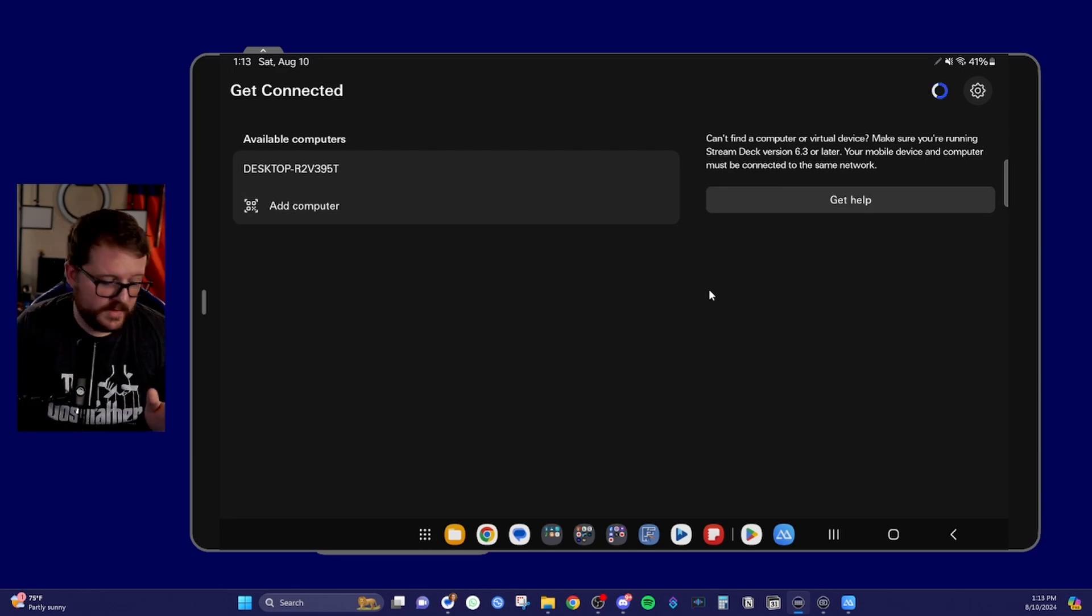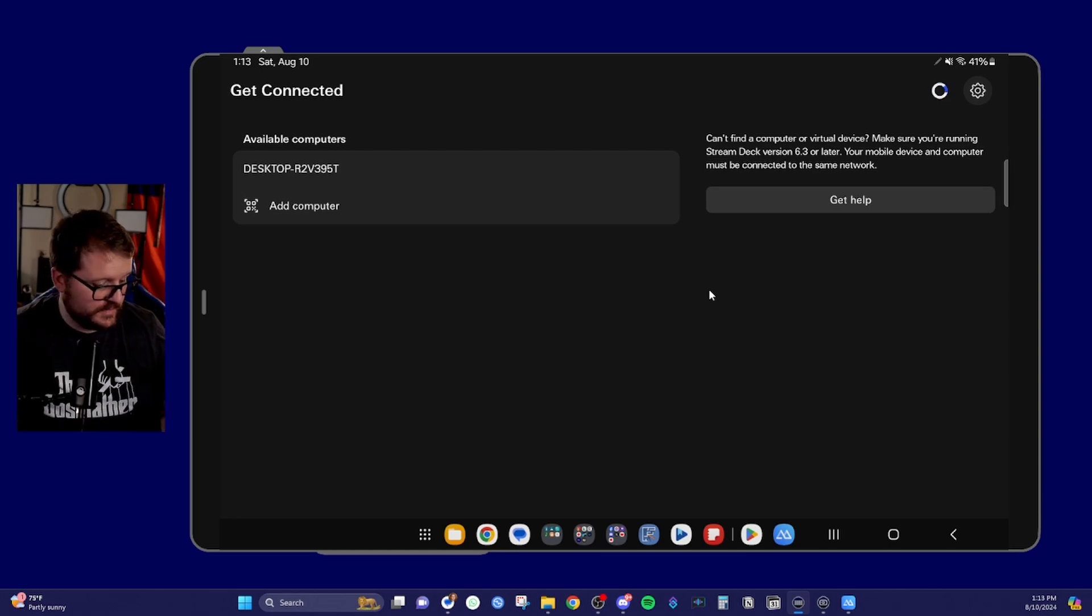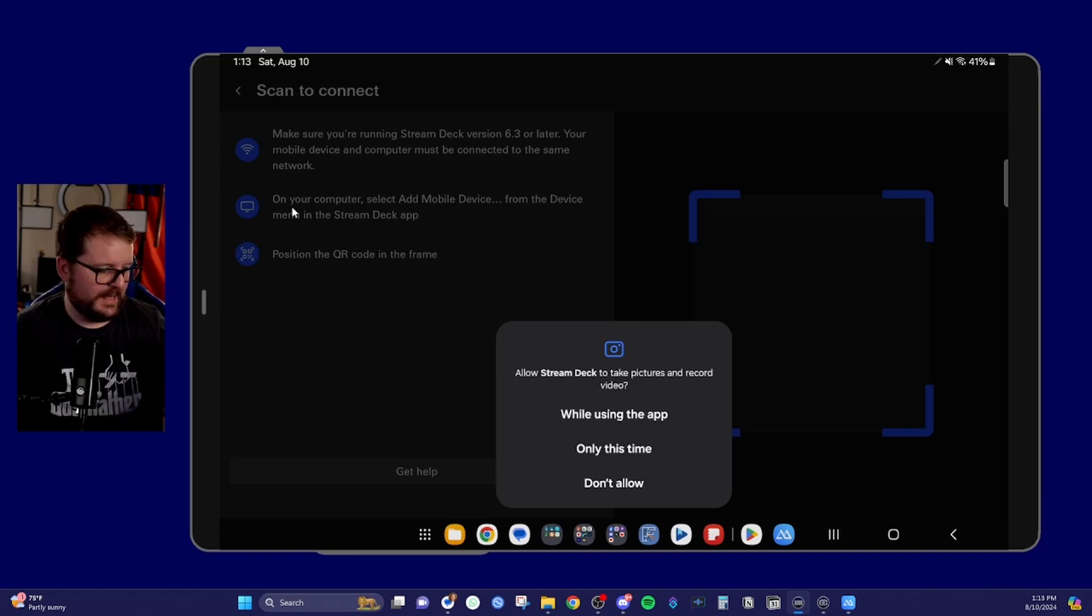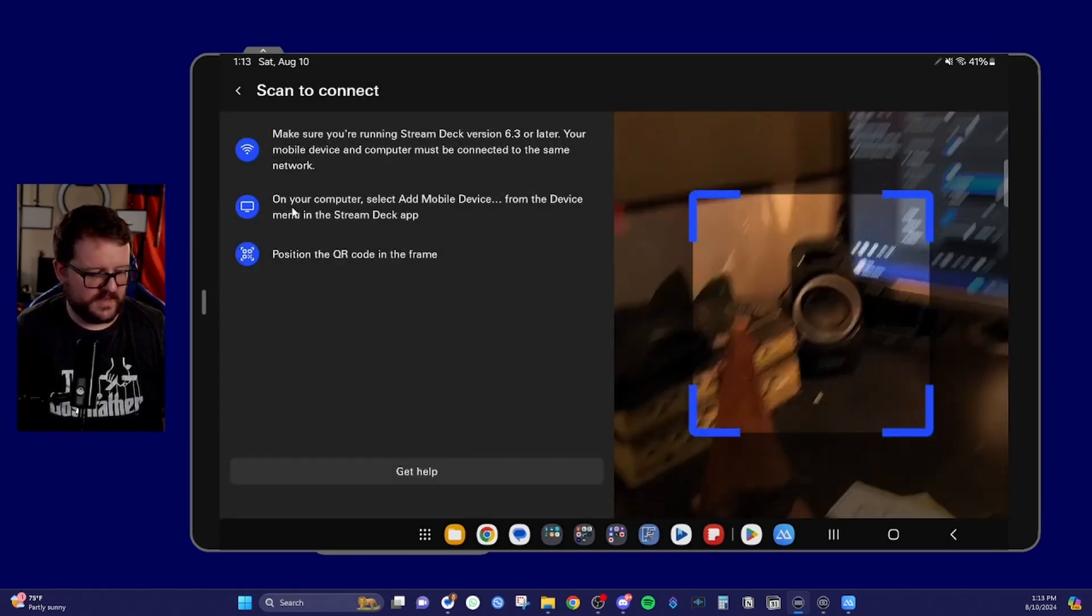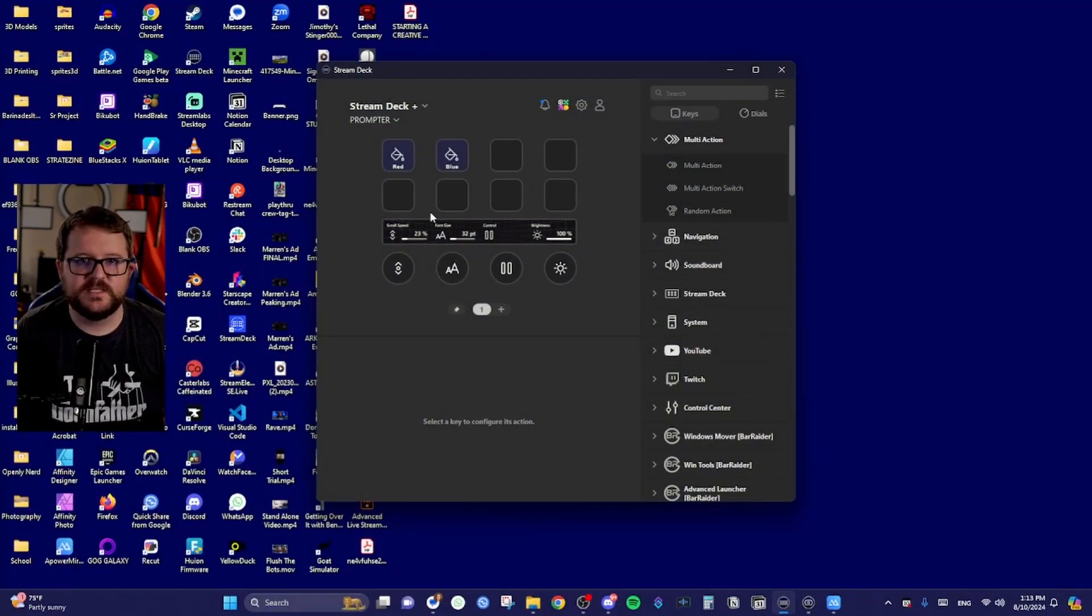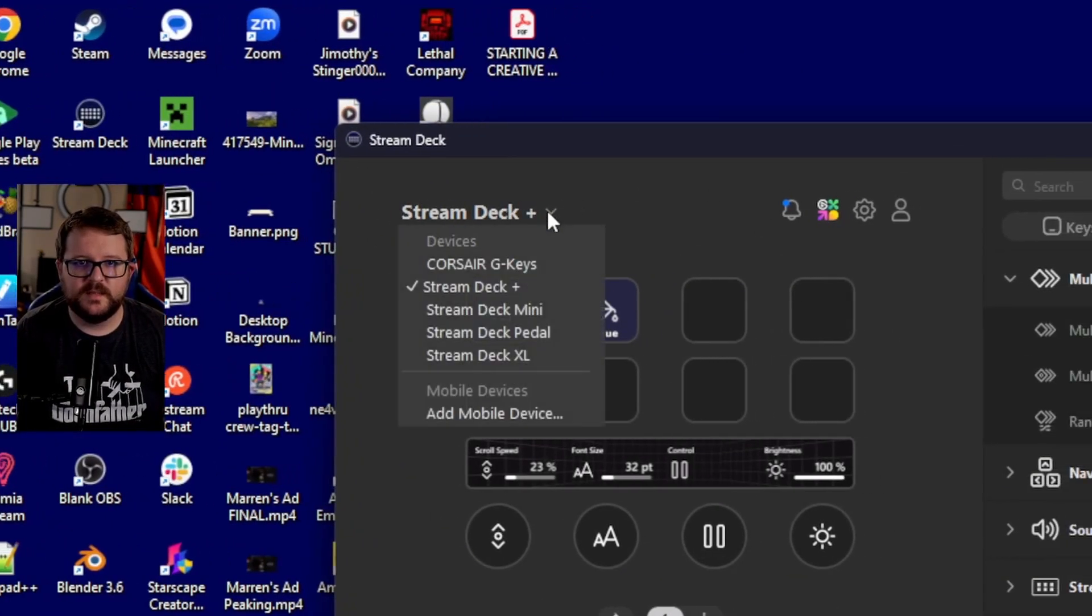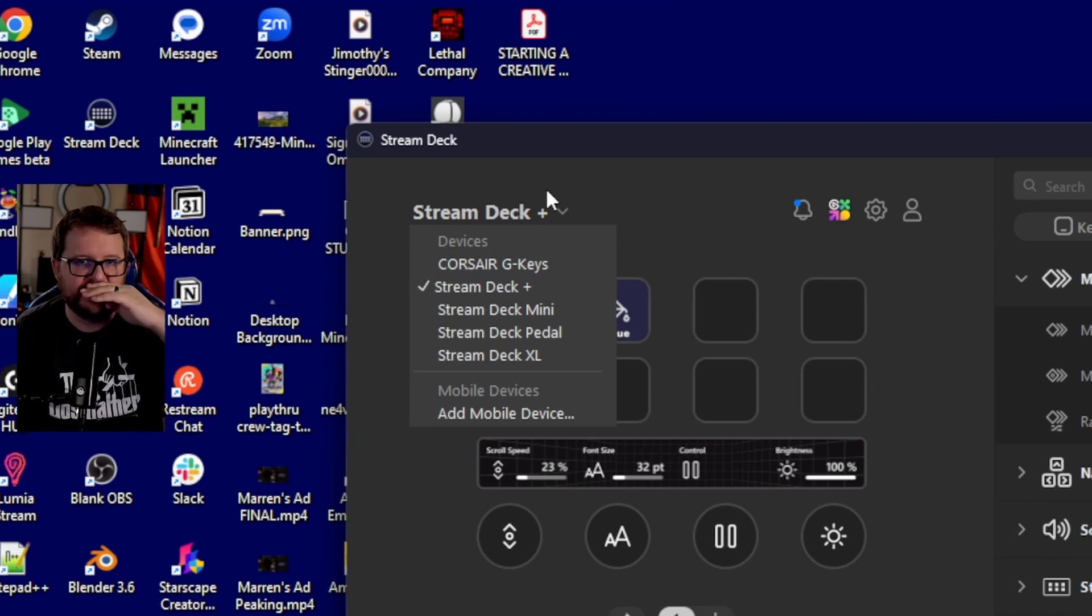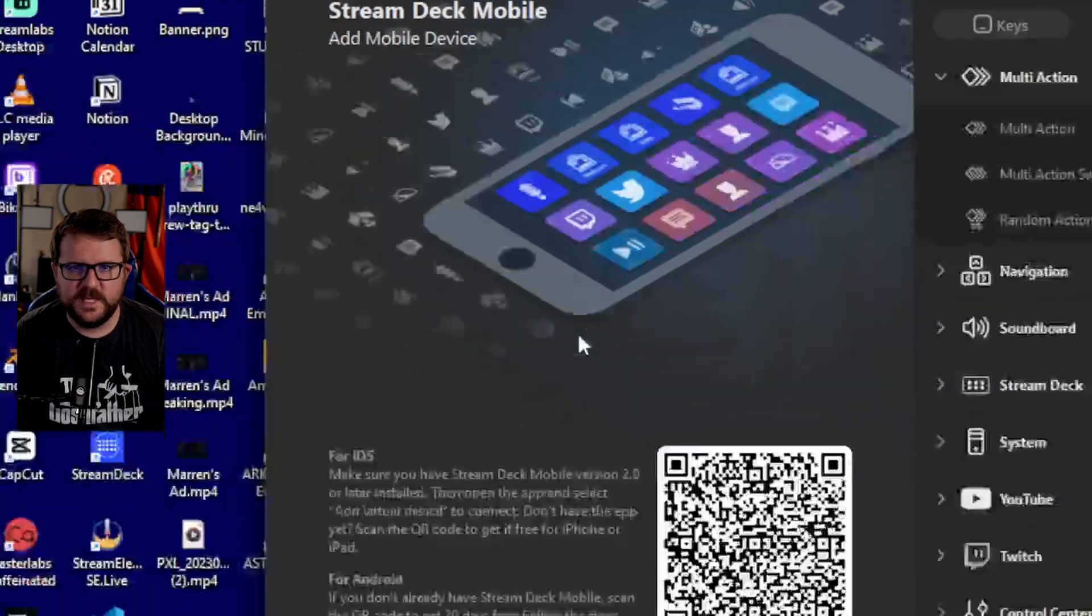Now, what we want to do is after you've downloaded the software, we need to sync the computer. To sync the computer, what you're going to do is you're going to tap on this button here that says add computer. And you will allow Stream Deck to take pictures while using the app. And you'll set your device off to the side. You will go into the Stream Deck software. And up here, you will click the little drop down button. If you already have Stream Decks, you'll be familiar with this. If this is your first Stream Deck, you'll still click the little button and click add mobile device.